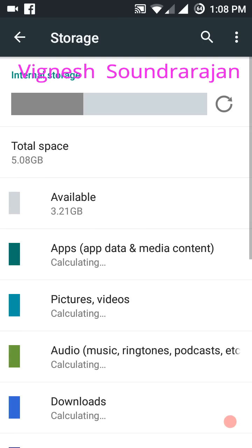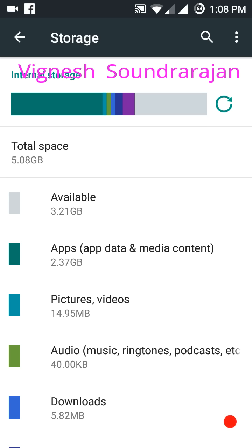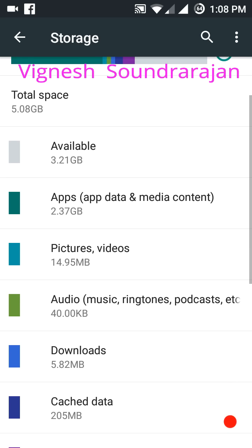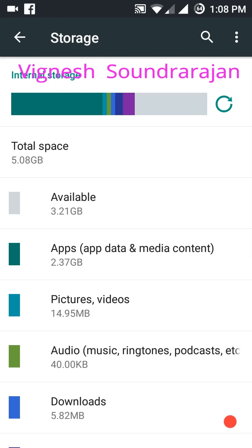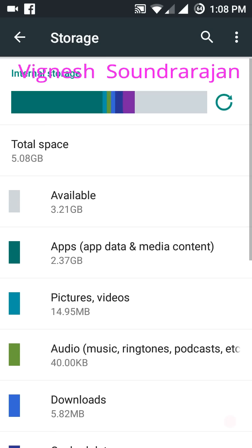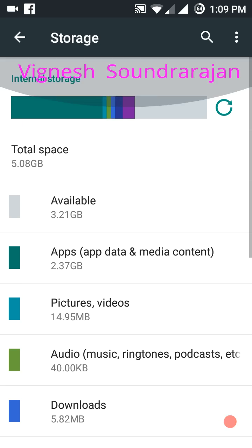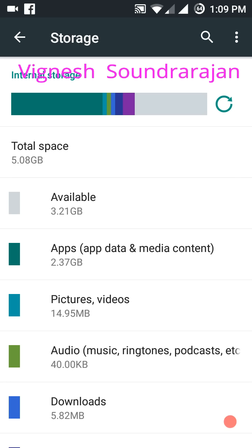And here you can see the storage. Totally 5.08GB is available for the user. You can store anything. And the remaining 3GB, I think 1GB is free to push APK files to the system. That is, you can make apps as system apps.